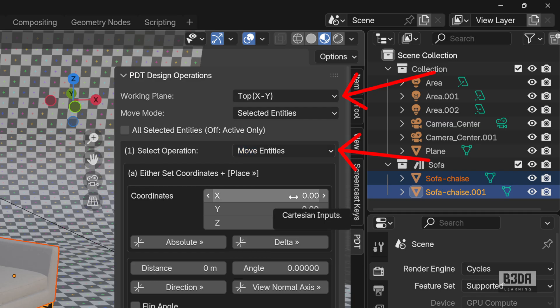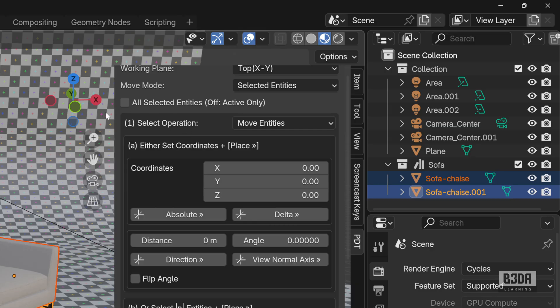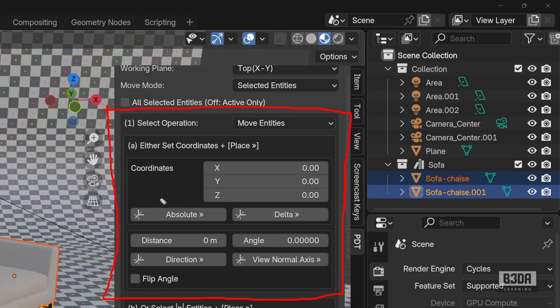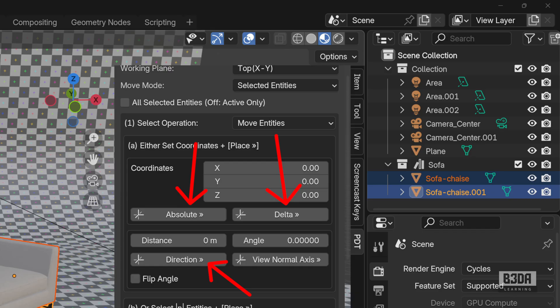Now, the place where you will be performing or using most of the options for transformations in PDT is this section here at the top. Here you will find three buttons that will give you a way to transform this object. We have the absolute, the delta, and the direction.